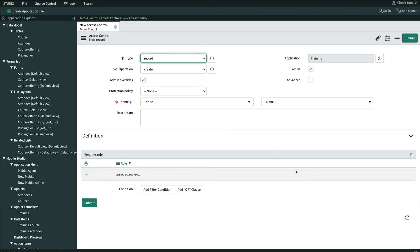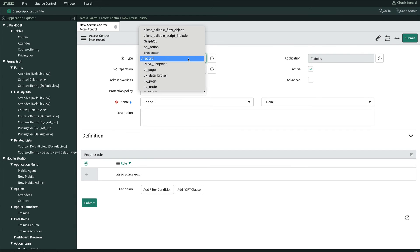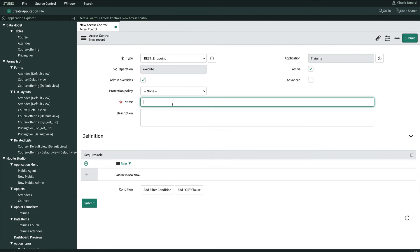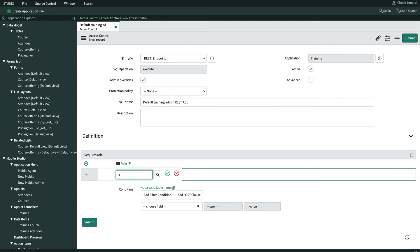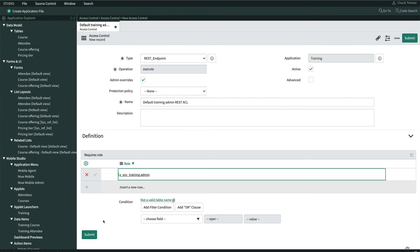First things first, change the type to REST Endpoint. Next, we'll give it a name. Then select the role required. Finally, we'll click Submit.